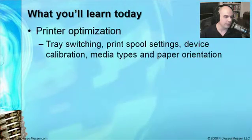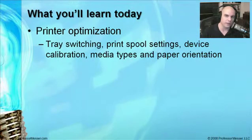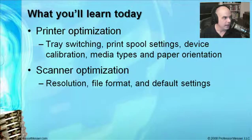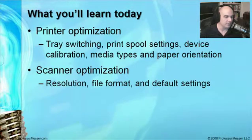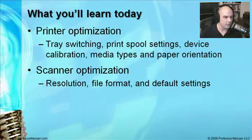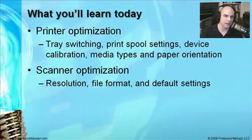There's quite a bit we're going to step through in this module. We'll start with optimization and learning about what all of those settings are and where we can expect to find them inside our printers and scanners. Inside scanner optimization, we'll talk about resolution, file format, and default settings. When we're done with this, we should know everything there is to know about optimizing our printer configuration and scanners.